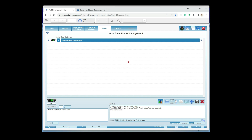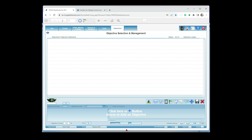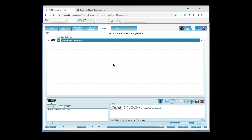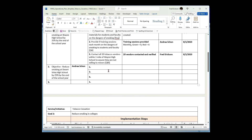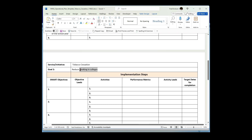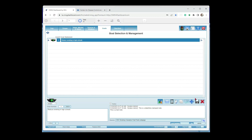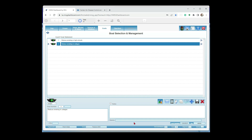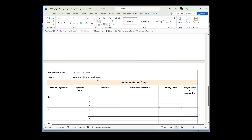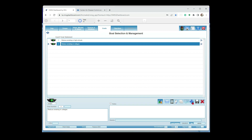A participant asks if there's one data source link per goal. You can have a separate data source link for each goal, objective, and activity as you drill down — each level has its own data source field. Now let's add the remaining goals: 'Reduce Smoking in Colleges' and 'Reduce Smoking in Public Areas' — copy each from the template, click the plus button, paste, and save. We now have three goals in the system.